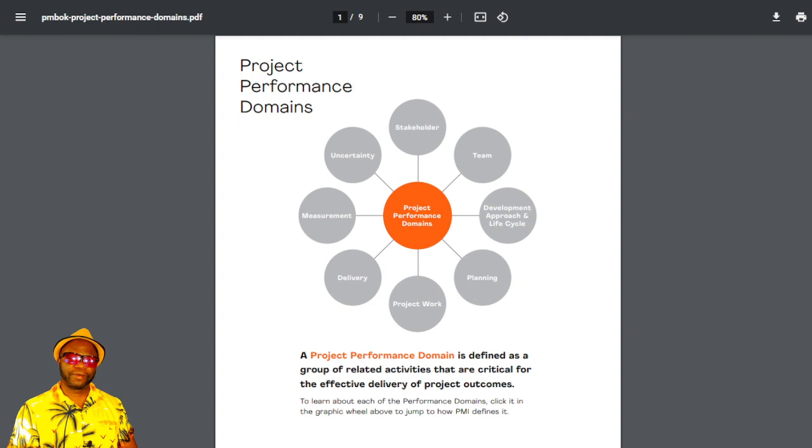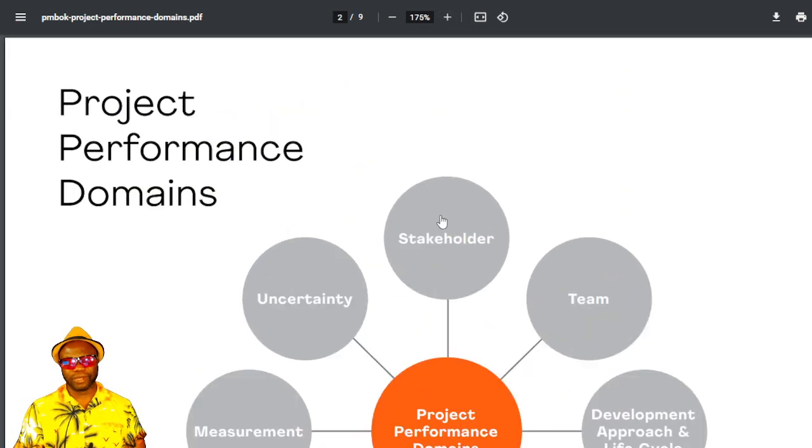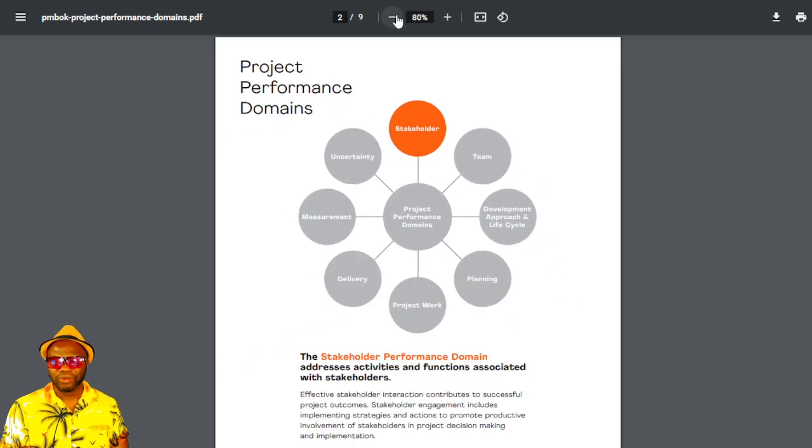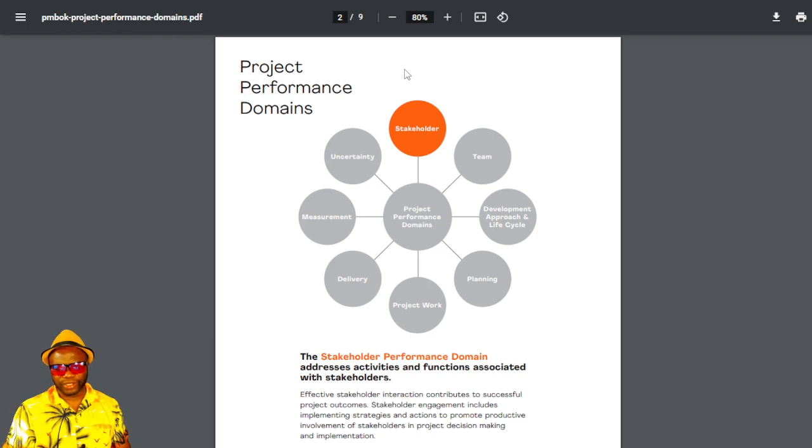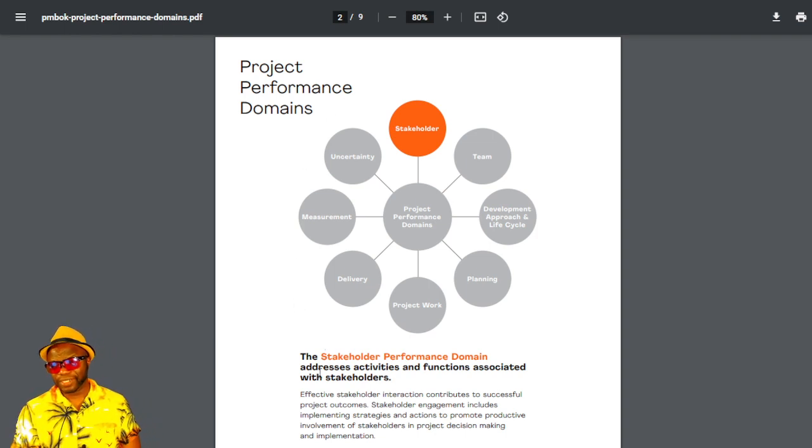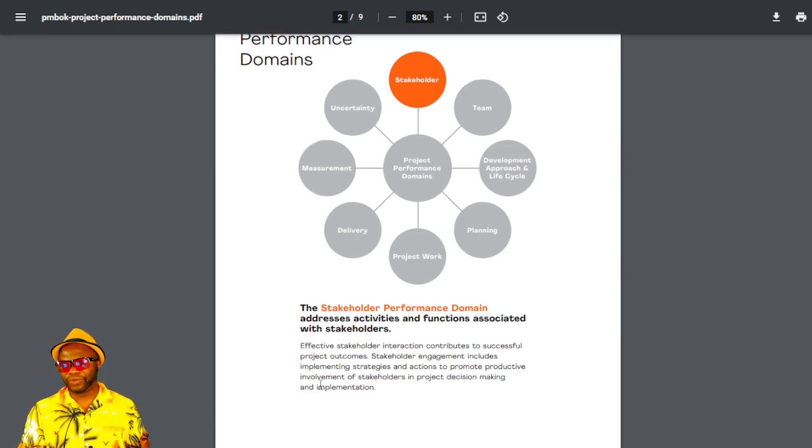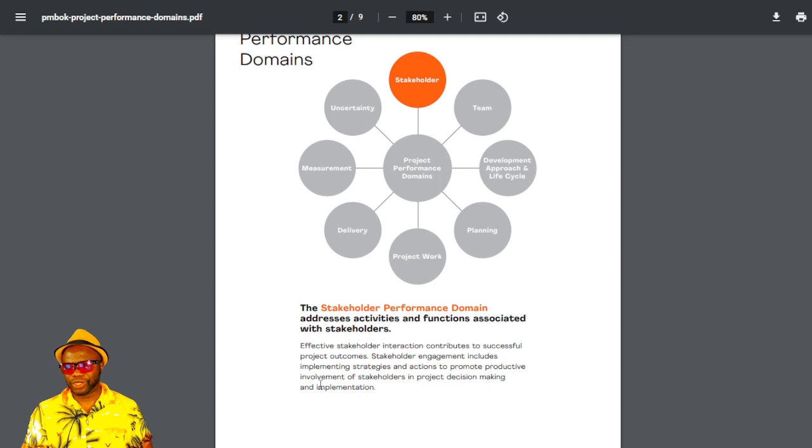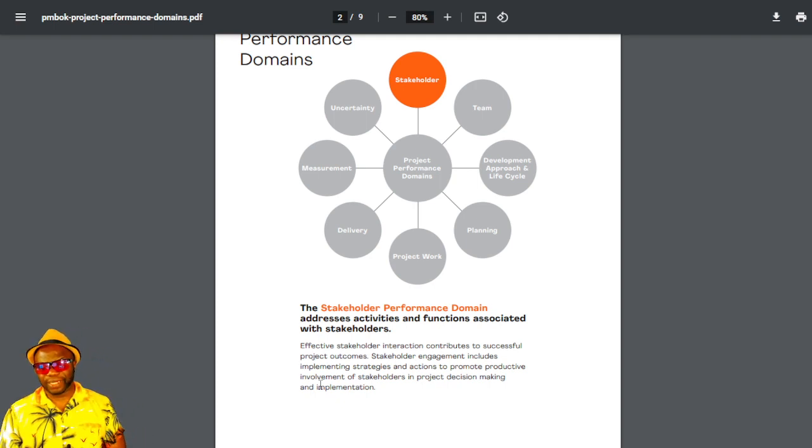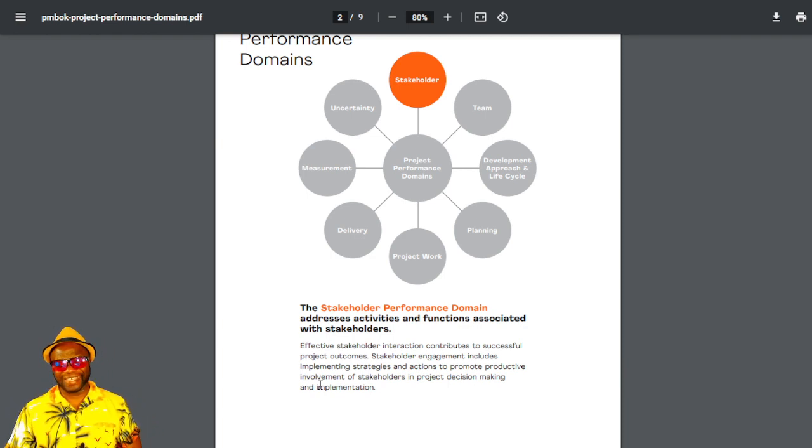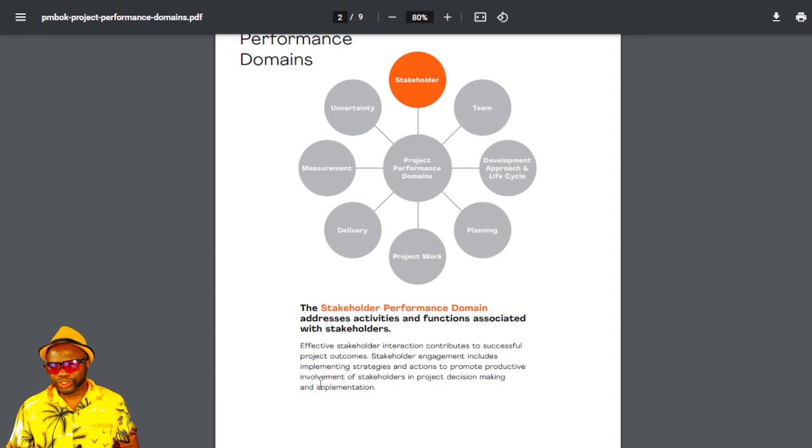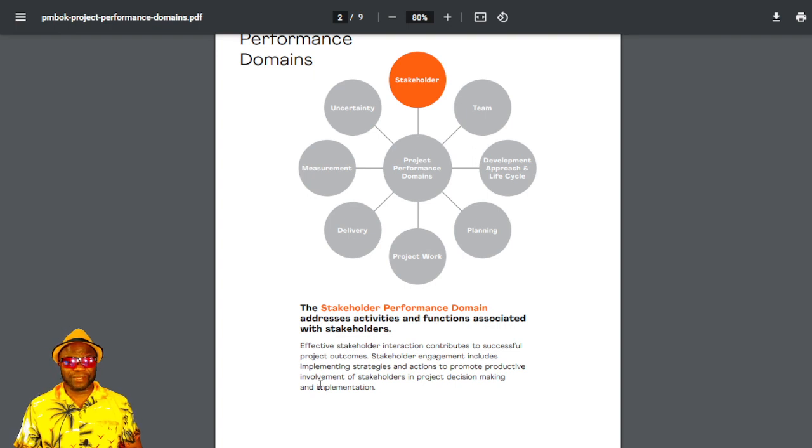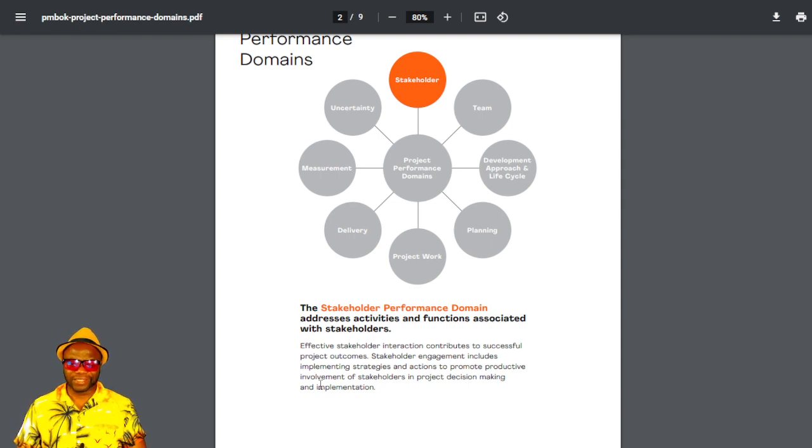It starts off at 12 o'clock right here. And when I say 12 o'clock, I'm talking about at the top with stakeholder. What exactly is this about? Well, we've already implicitly touched on this today. It says, the stakeholder performance domain addresses activities and functions associated with stakeholders. It's stuff you already know. It says, effective stakeholder interaction contributes to successful project outcomes. Stakeholder engagement includes implementing strategies and actions to promote productive involvement of stakeholders in project decision-making and implementation. It's another spin on chapter 13 with emphasis on activities that are going to help, read what it says, contributes to successful project outcomes. Your mindset. This is another mindset thing. The mindset is on stakeholder interaction for the right outcome. It's that simple.